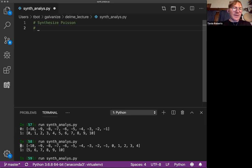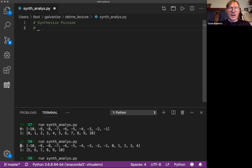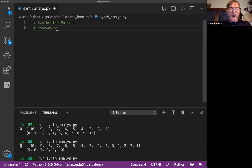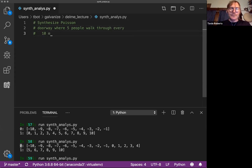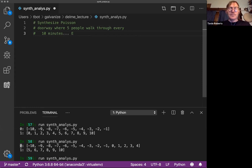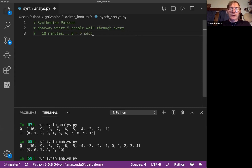To give an example of that, that's a very vague way to say this, but let's say you have a doorway where five people walk through every ten minutes. So our expectation is five people in ten minutes.